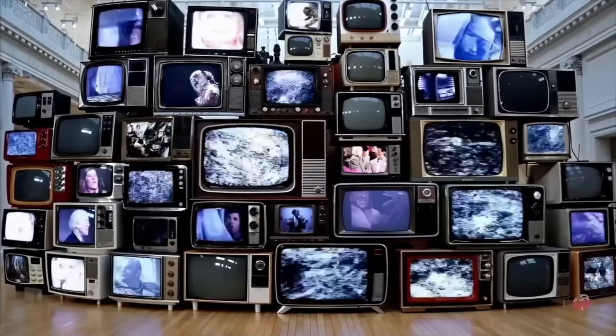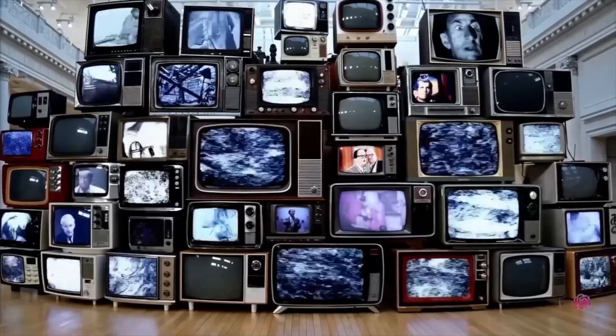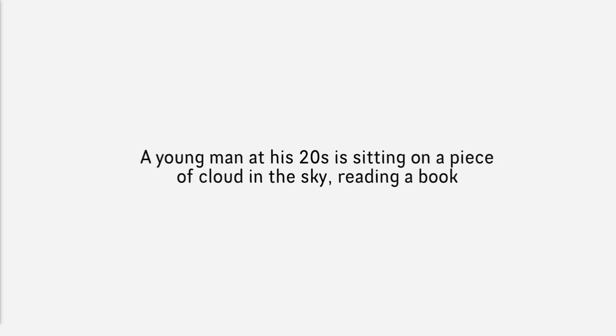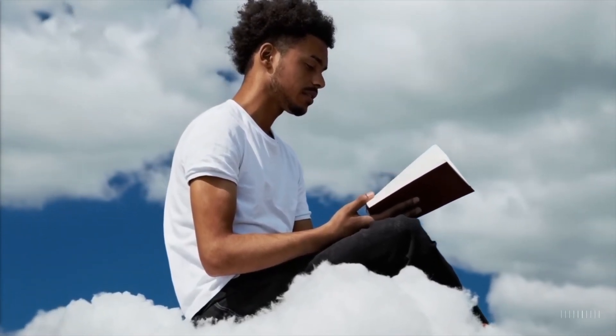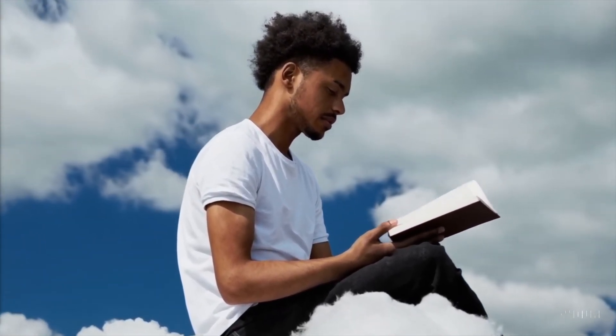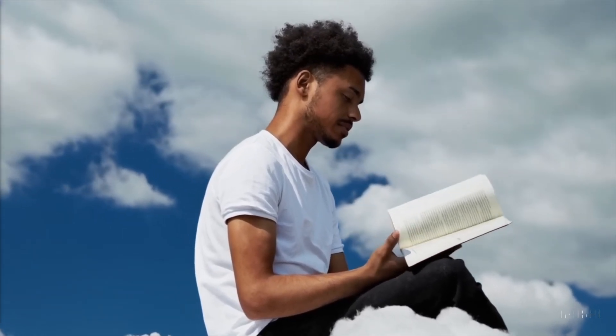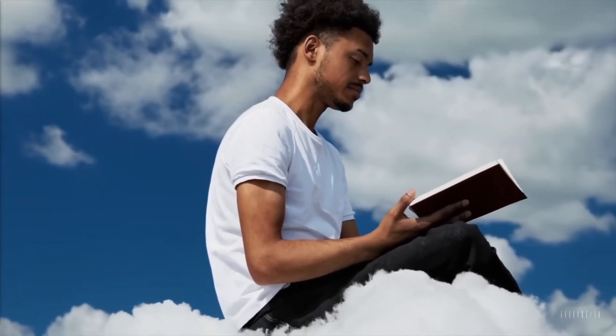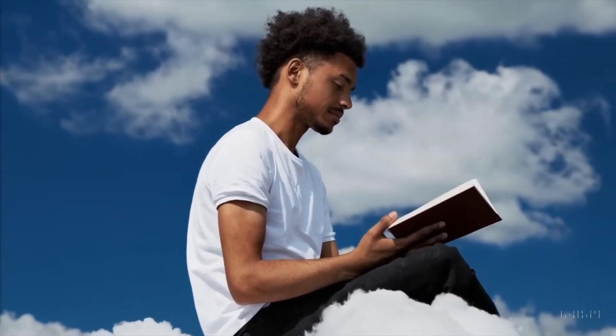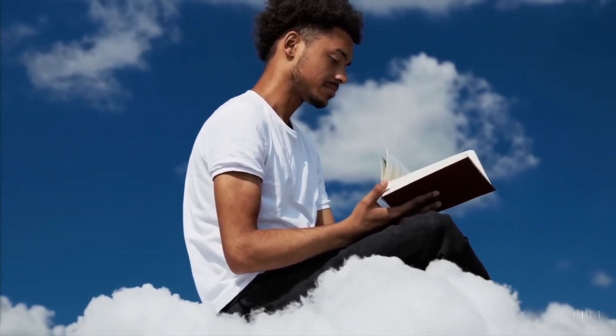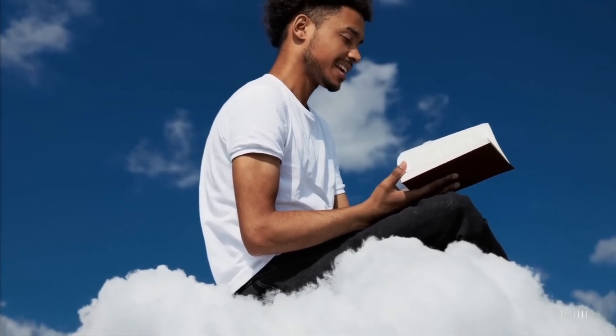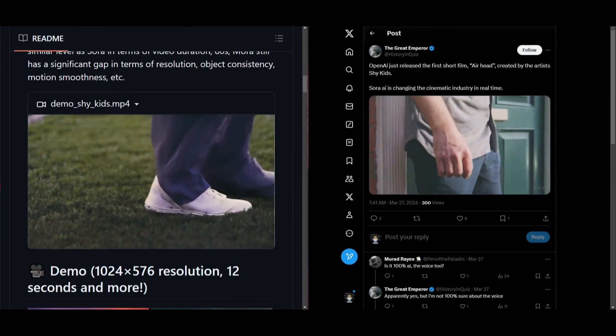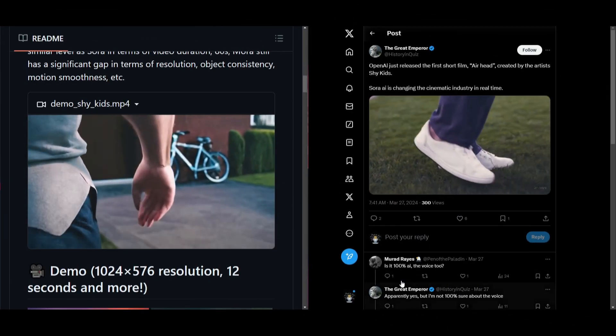I just want you to take a look at this comparison video of Mora's output versus OpenAI's output of a short film. The same prompt was given, and it's basically the exact same thing as to what Mora is able to generate and what Sora is able to generate. Just take a look and you'll get a better idea. Let's take a look at this comparison now.